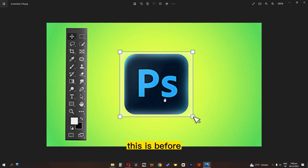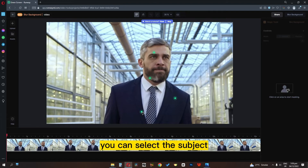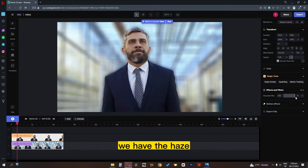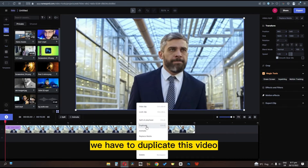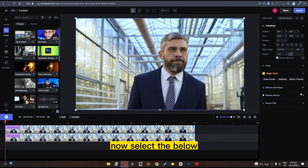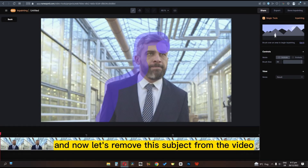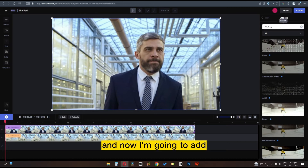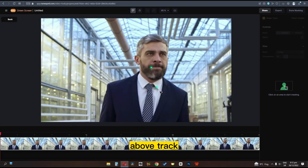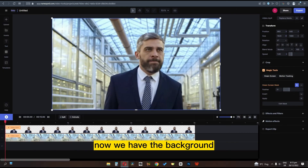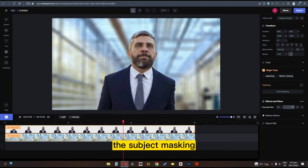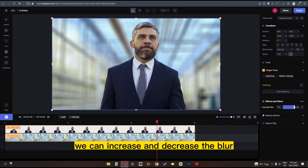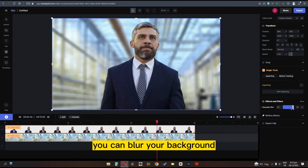Now if you want to blur your background, you can select blur background, select the subject, and it will blur the background. However, there may be hair artifacts at the edges. To blur your background professionally, duplicate the video. Select the blur track video and remove the subject. Then add a Gaussian blur to that layer. On the above track, remove the background — now you have the background and the subject in separate layers. By feathering the subject masking and adjusting the blur amount, you can blur your background professionally.